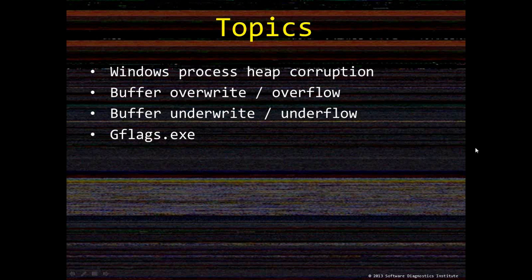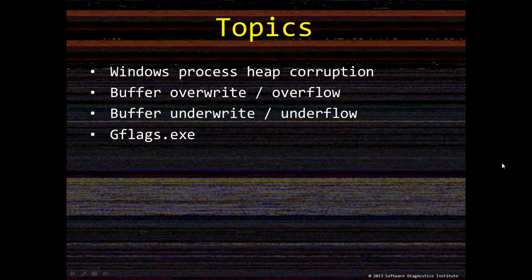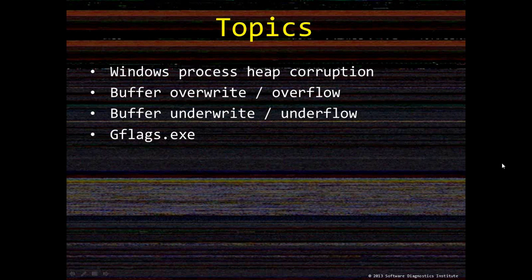The topic of this episode is heap corruption from two types of buffer overruns in Windows: overflow and underflow, or override and underwrite as sometimes said differently.